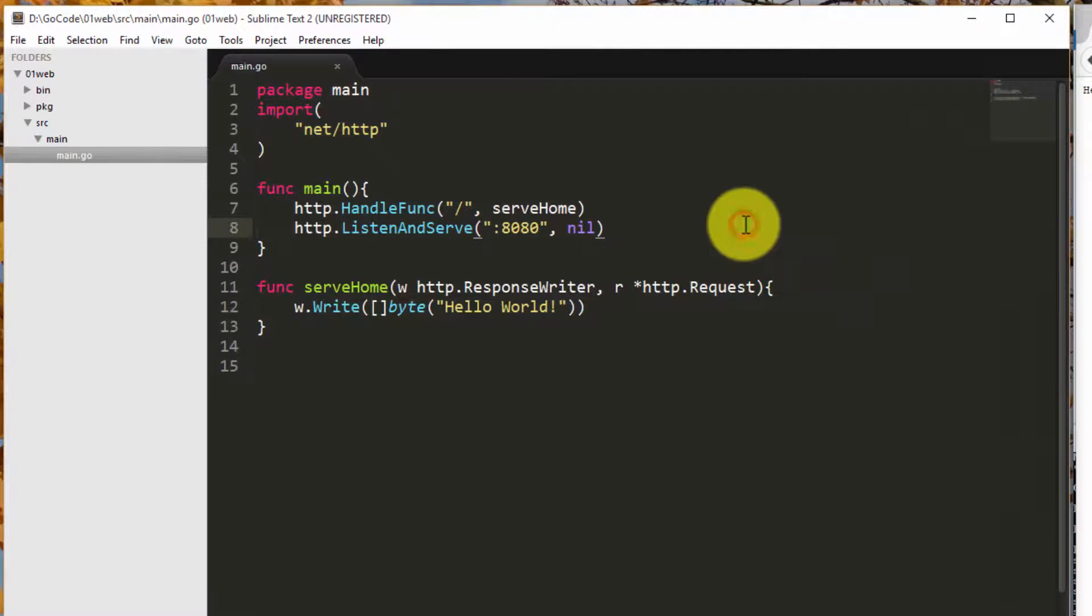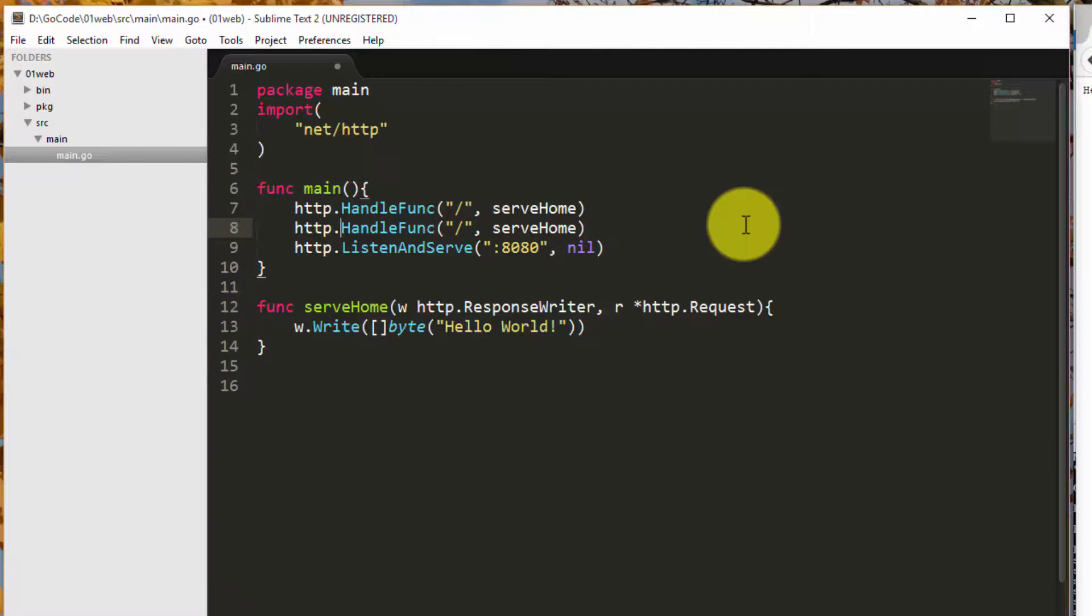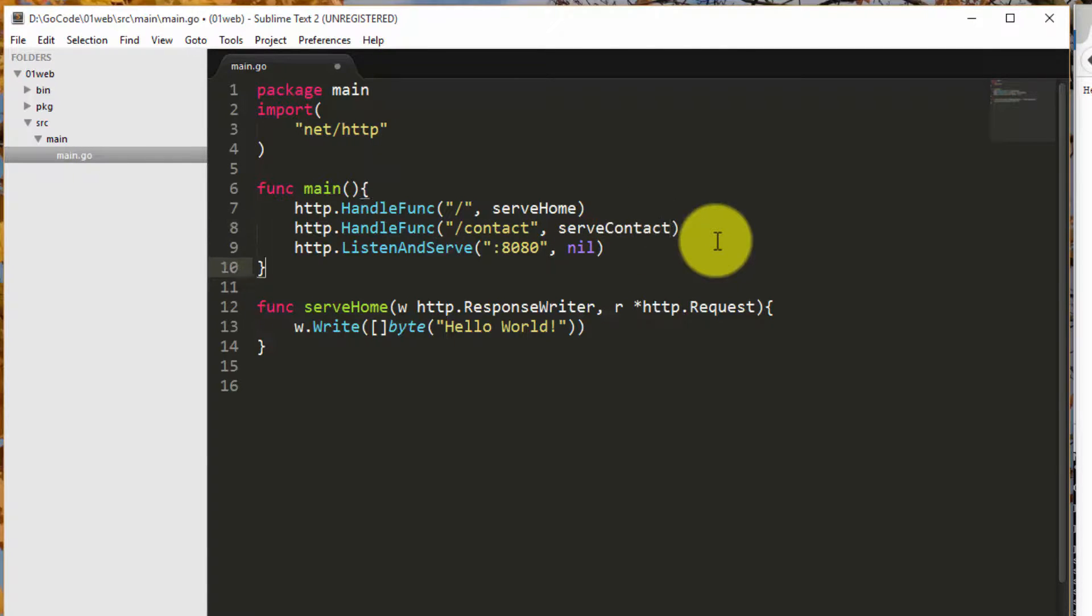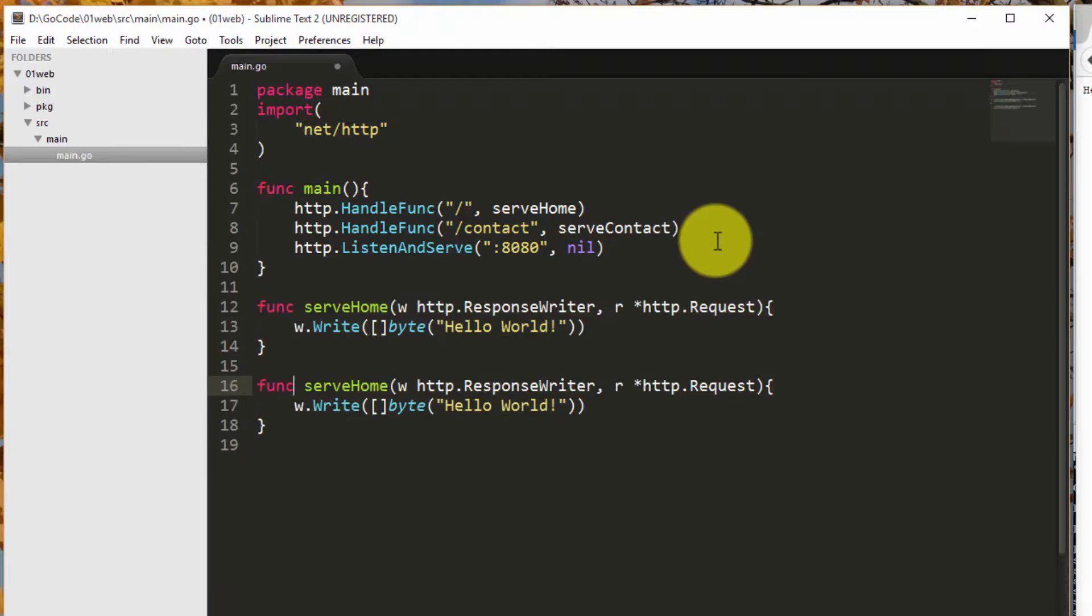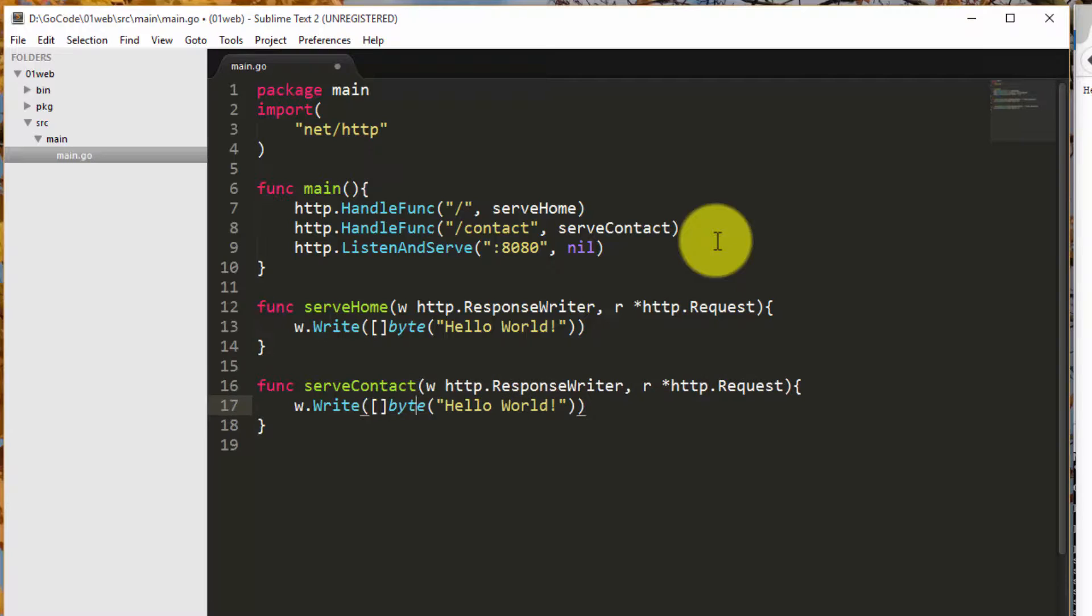We use the same approach to serve more pages. Now we are handling slash contact URL using a custom function serve contact. We write an appropriate function to decide what to show when this specific URL has been triggered.